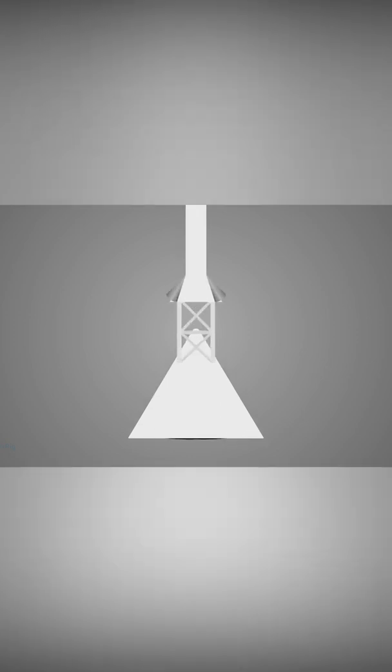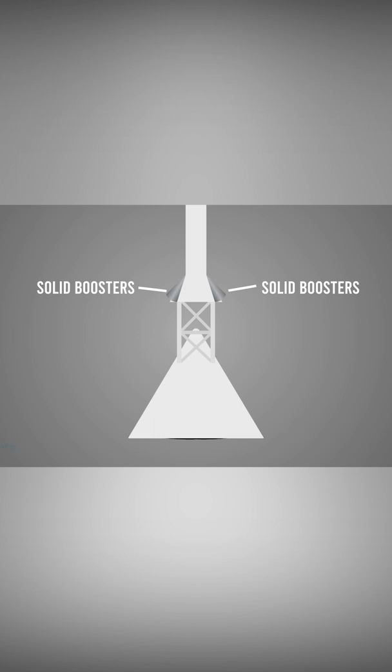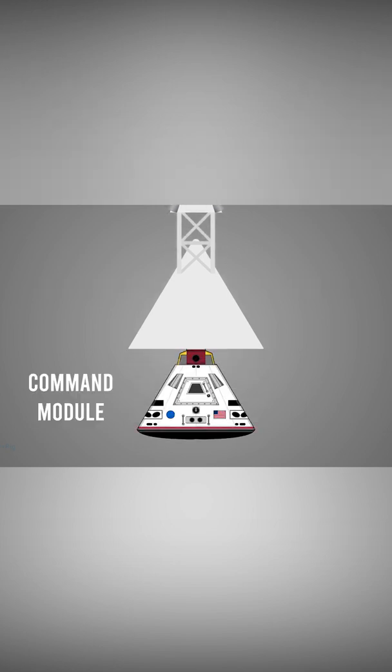The launch escape mechanism consists of an escape tower with solid boosters connected to the command module, which is the home of the astronauts in the limitless vastness of space.